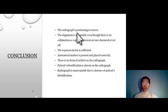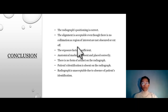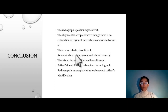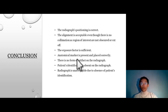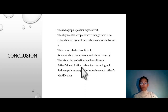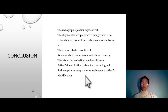To conclude, the radiograph's positioning is correct with no rotation present. The alignment is acceptable, even though there is no collimation border, as the region of interest is not obscured or cut off — every required structure for a lateral wrist can still be visualized. The exposure factors are sufficient and you can visualize the bony structures clearly. The anatomical marker is present and placed correctly, and there is no artifact. However, the crucial issue is the absence of patient identification, and therefore this radiograph is not acceptable.